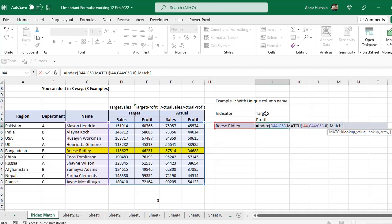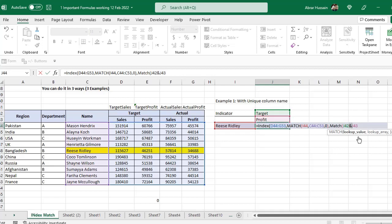Start another MATCH. For the lookup value: as I already told you, for the MATCH you can select only one — either a column or a row. Here I need both values looked up: target and profit. So the simple thing is click this one, then use & and this one, so the MATCH function would consider it as target profit combined.